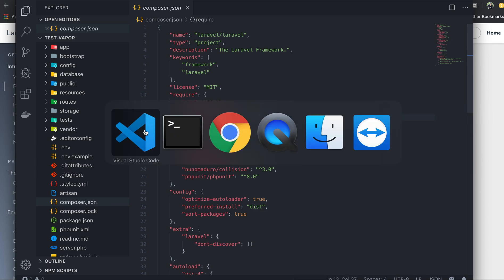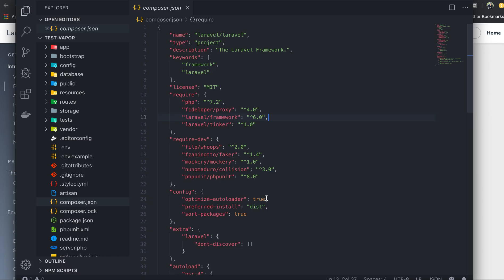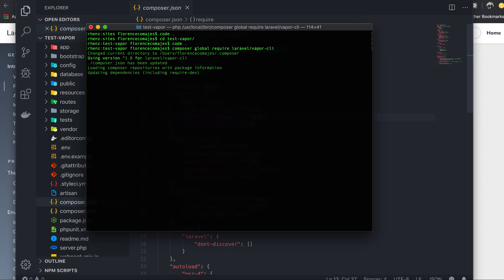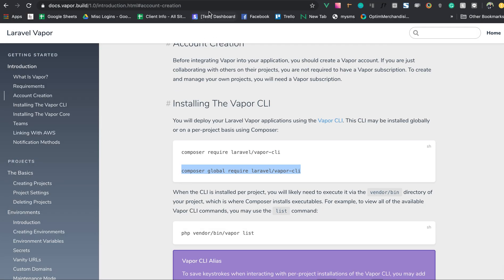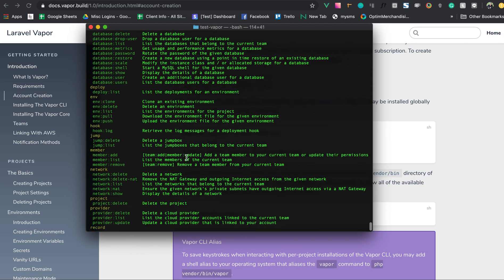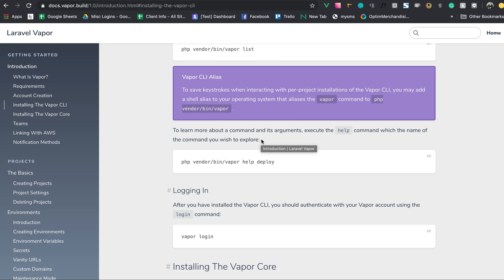Now we're going to install the Vapor CLI. We'll run the command to install the Vapor command line interface. I've already installed it in my case. We can verify it's working by running the Vapor command, and yes, the Vapor CLI is installed and available.